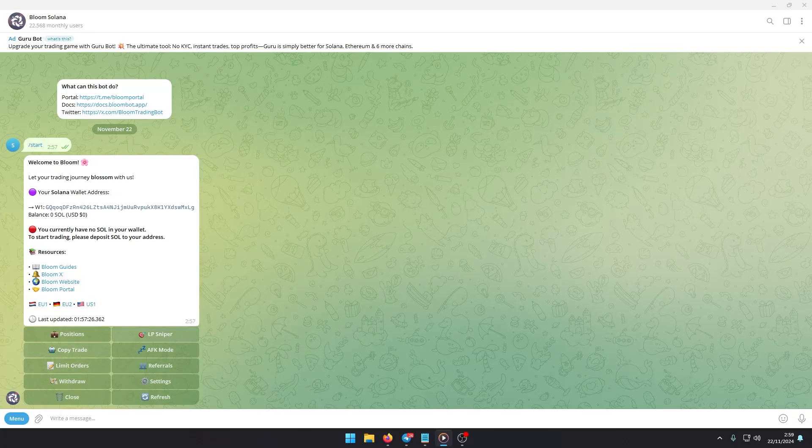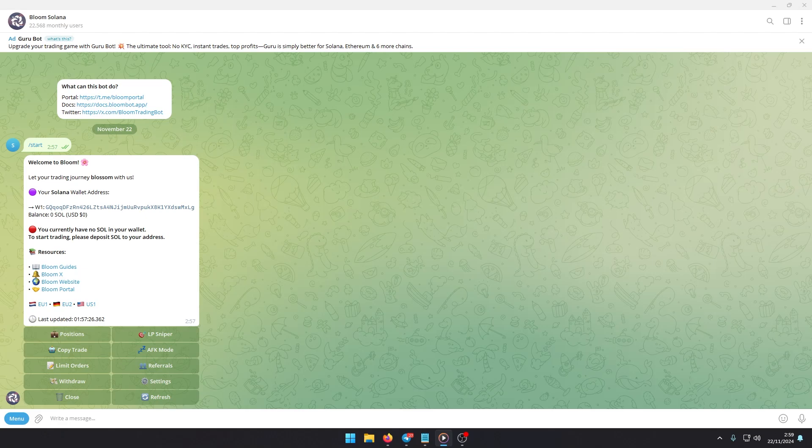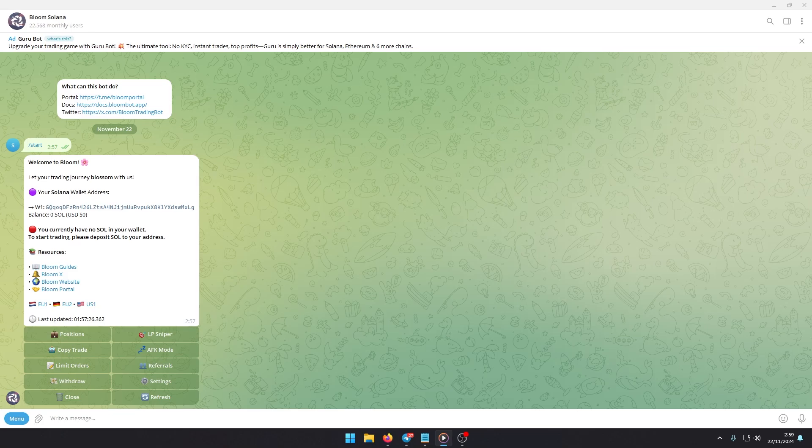Bloom Bot is a Telegram bot designed for trading cryptocurrencies on the Solana network. To get started, you'll need to access the link in the description or the pinned comment. Once you enter the bot, the first message you receive will be a welcome along with key information.